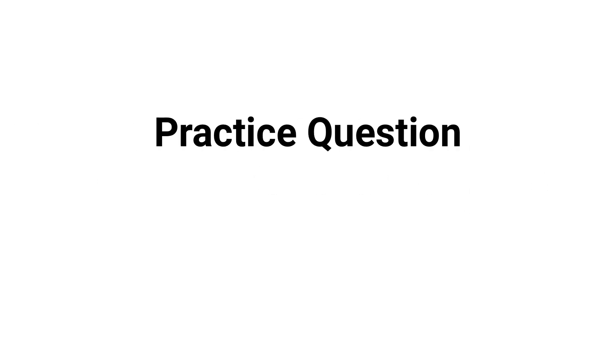What's up guys, in this video we're going to break down a practice question about pulmonary function testing. Are you ready? Let's go.